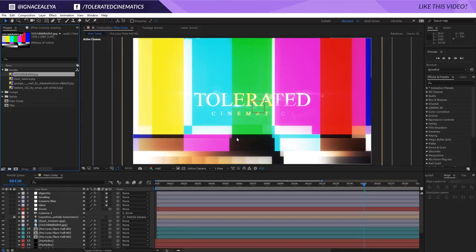Hello, I'm Inos Alea from toleratedcinematics.com and today I will be showing you what to do if you have missing files after buying one of our products.